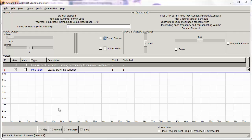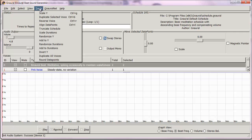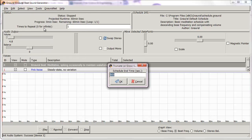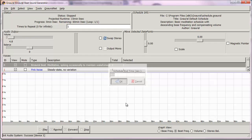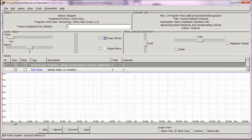The first thing I'm going to do for demonstration purposes is shorten the time. I go up to Tools, down to Truncate Schedule, and type in 900. It's already there because I did a run of this before, and I click OK. The horizontal axis changes to 15 minutes.